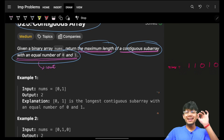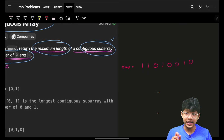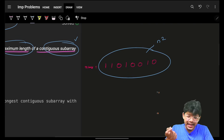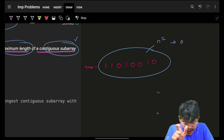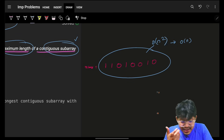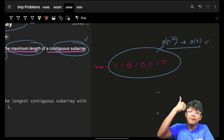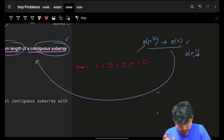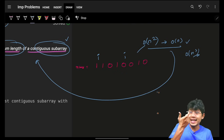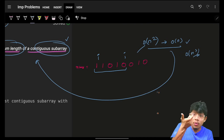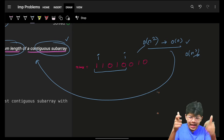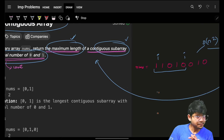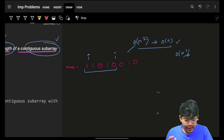If we go very brute-forcefully, we can generate all O(n²) subarrays. Then we iterate on each specific subarray and count the number of zeros and ones. If they are equal, that's a valid subarray and we maximize the length. But this will take O(n³) time, because for each i,j pair you go and count the zeros and ones in that range.